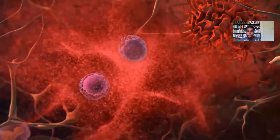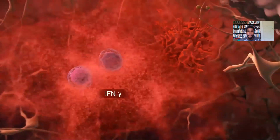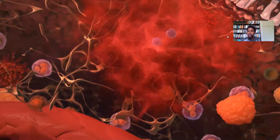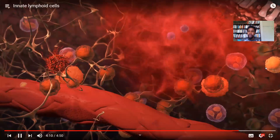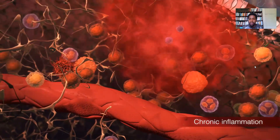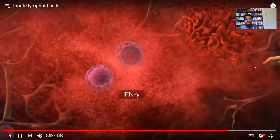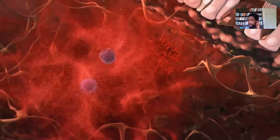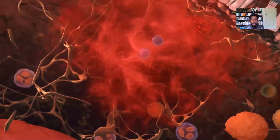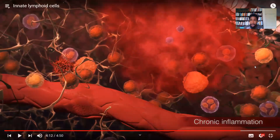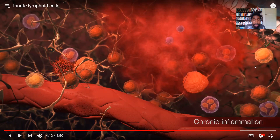ILC1s, which make the inflammatory mediator interferon gamma, and ILC3s — which can acquire the ability to make interferon gamma during chronic inflammation — are found in inflammatory bowel diseases such as colitis and Crohn's disease, and contribute to gut pathology. This links a lot of the diseases within the system and is also contributing to the creation and buildup of the mucoidal plaque within the system.